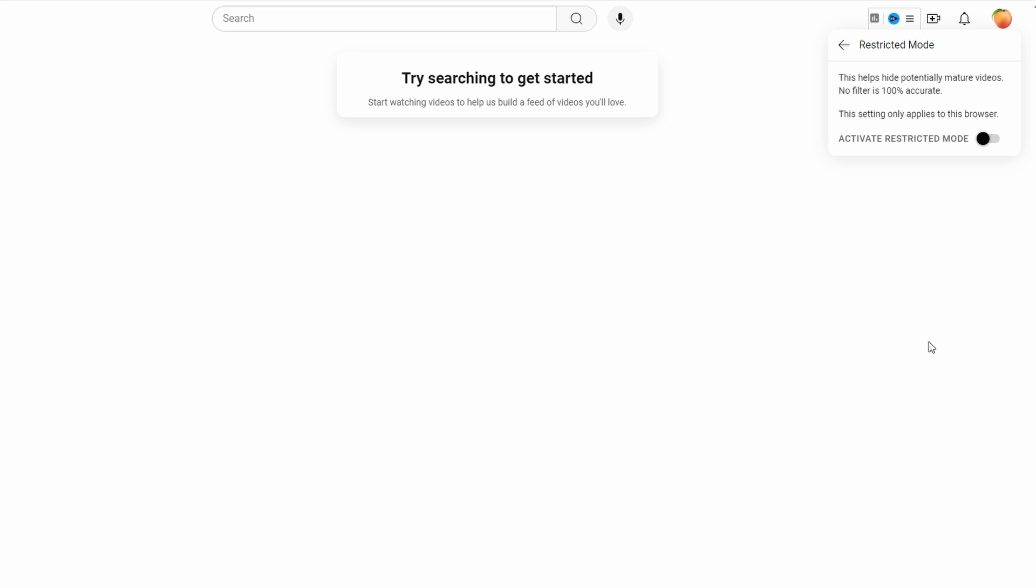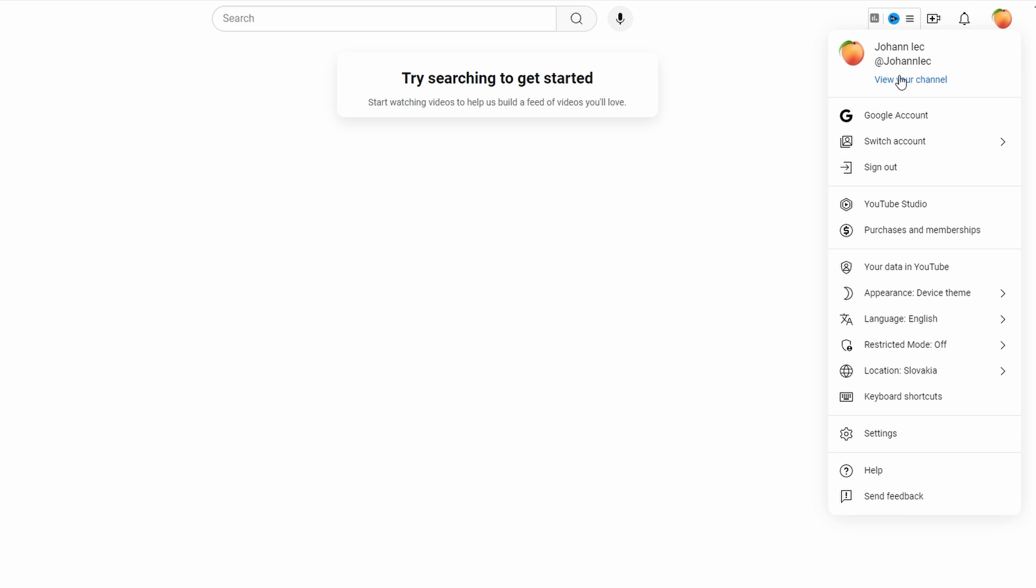This helps unhide potentially mature videos. Also, to watch age-restricted videos, you need to be over 18 years old. To check and update your age, click on your profile picture and select manage your account.